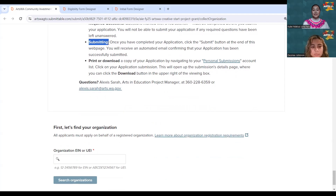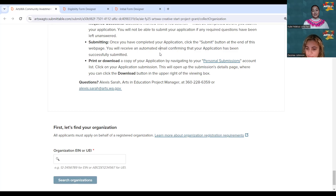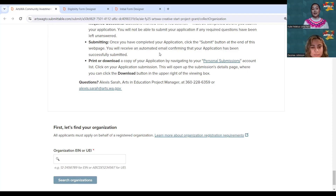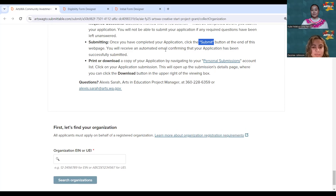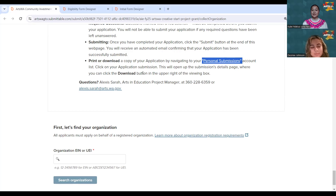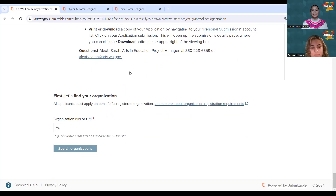Most questions you encounter are required — you'll see a red asterisk notifying you. If you skip them and try to submit, it will notify you that a required answer is missing. When you are complete, there will be a submit button at the bottom of your screen. We suggest completing your application well before the February 23rd, 5 p.m. deadline so we can help if any documents are unreadable or corrupted. You may also print or download your application under personal submissions in your Submittable account.